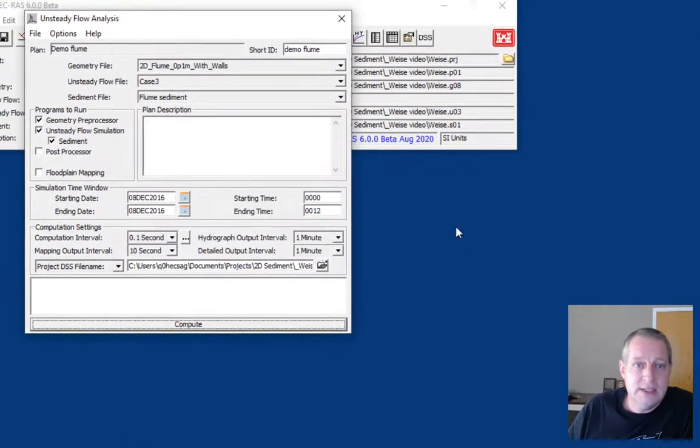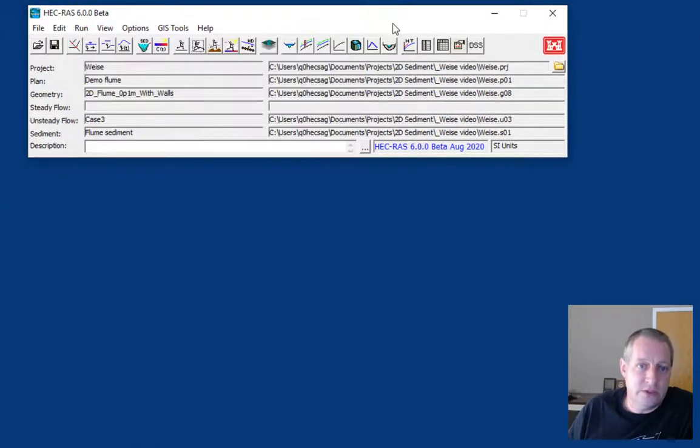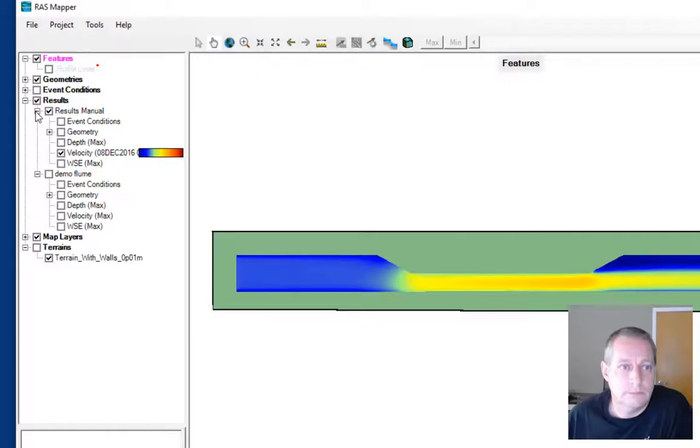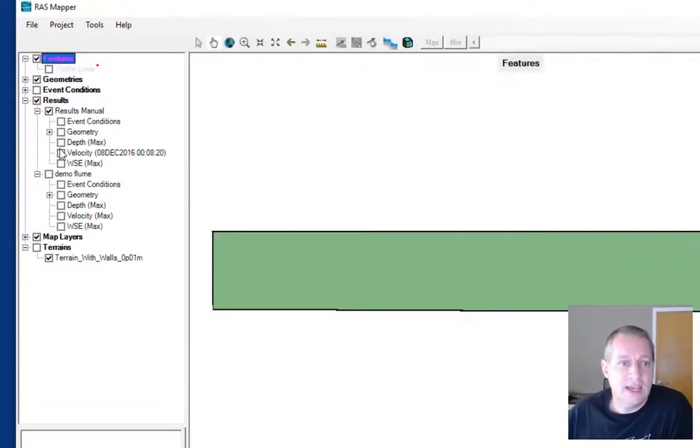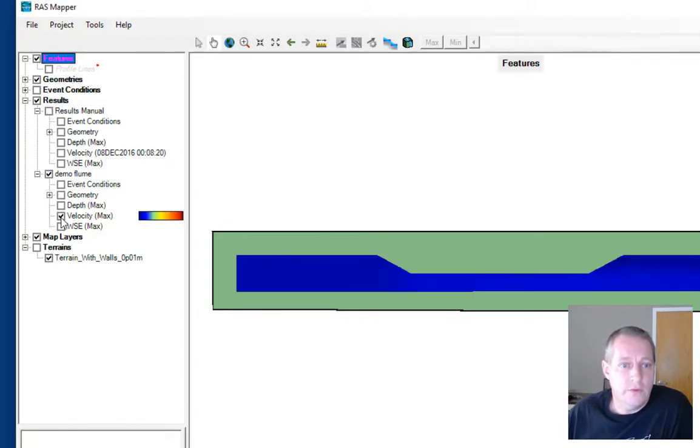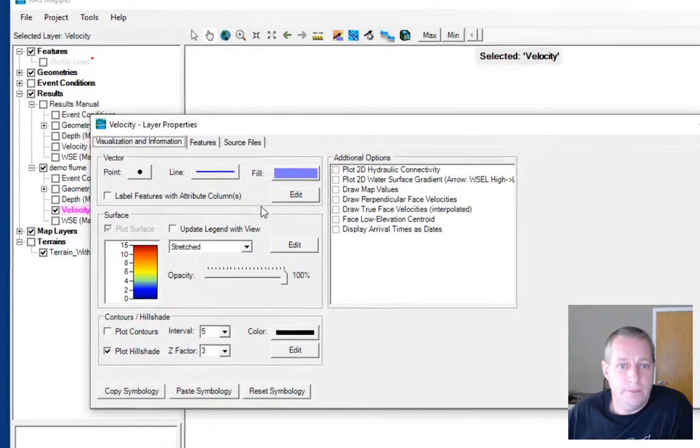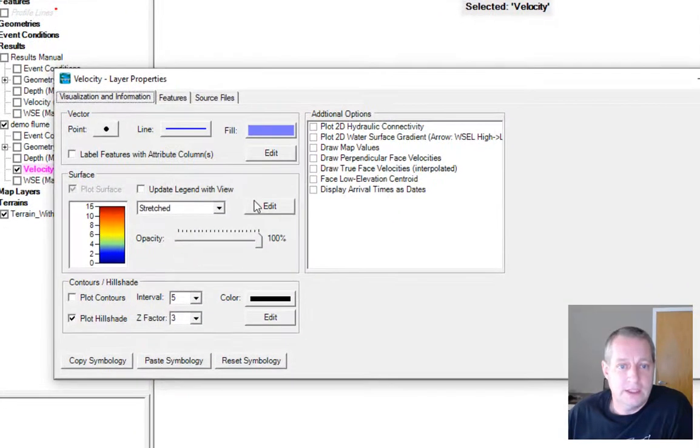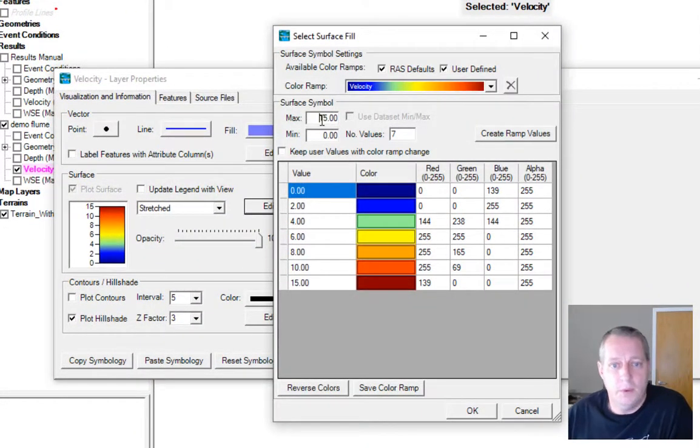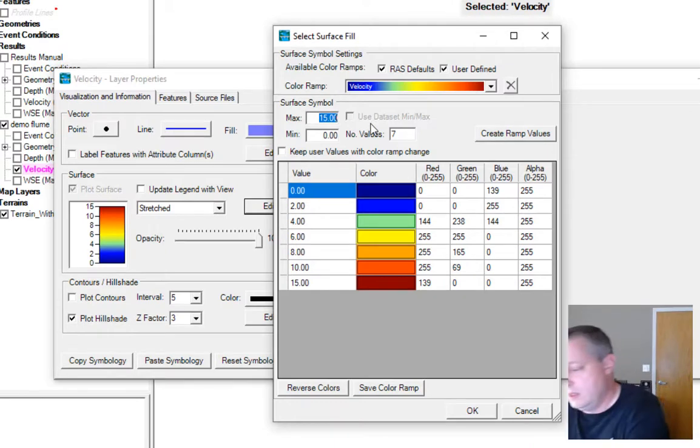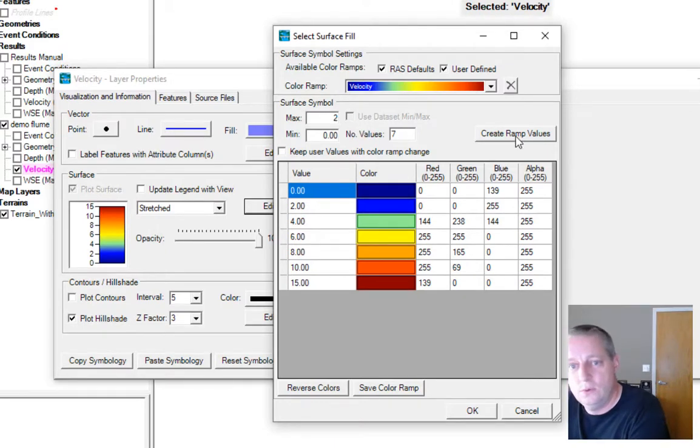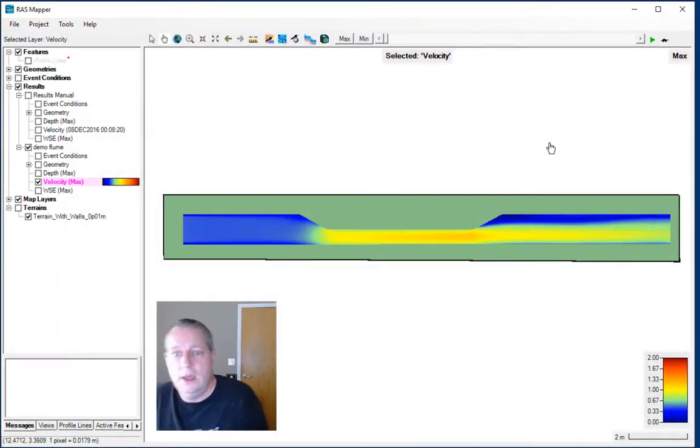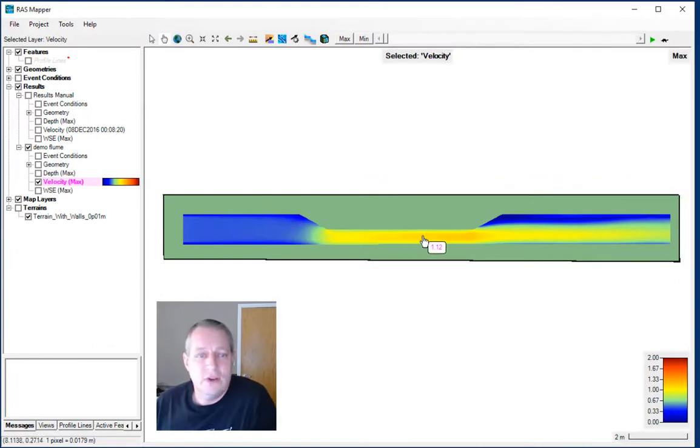Let's now go look at the results. We're going to bring RAS Mapper back up. Now we have a second result called demo flume here. If we turn on the velocity and look at the velocity portfolio, I'm going to create ramp values.